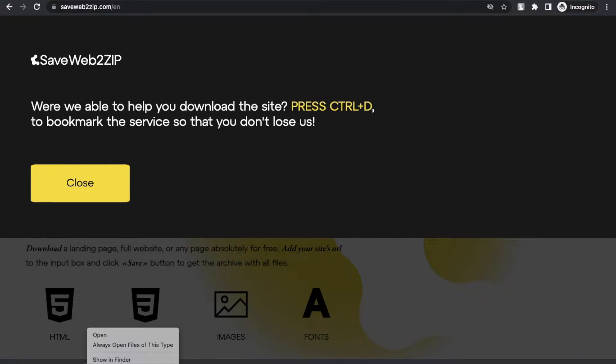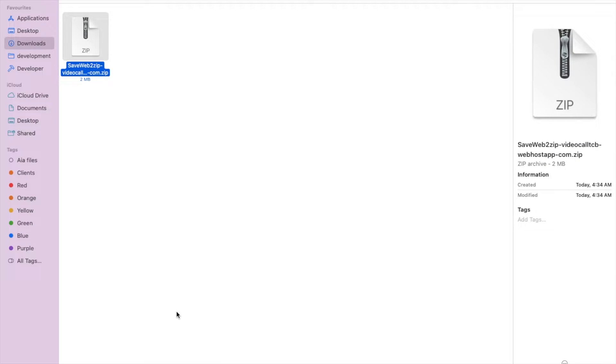As you can see, the zip file is downloaded. Let's open this, show in folder, let's unzip the file.